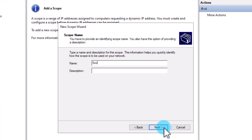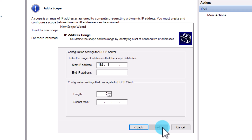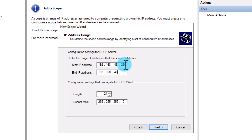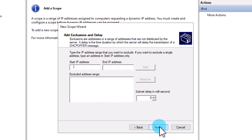Click Next on the first page. Give your scope a name and enter a description — this will help you identify your scopes more easily when you have several. On the next page, define the IP address range for your pool. Enter the starting and ending IP address for your pool — you're telling DHCP what range of IP addresses it can use to lease to clients. To select your subnet mask, you can either type the subnet mask directly or use CIDR notation.